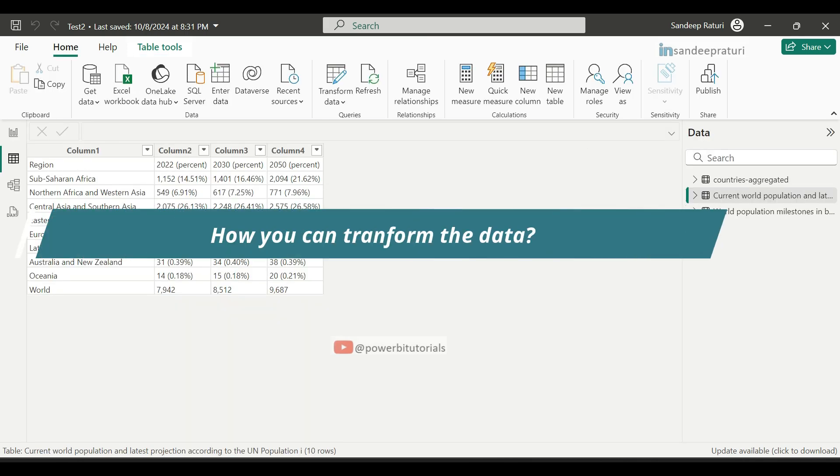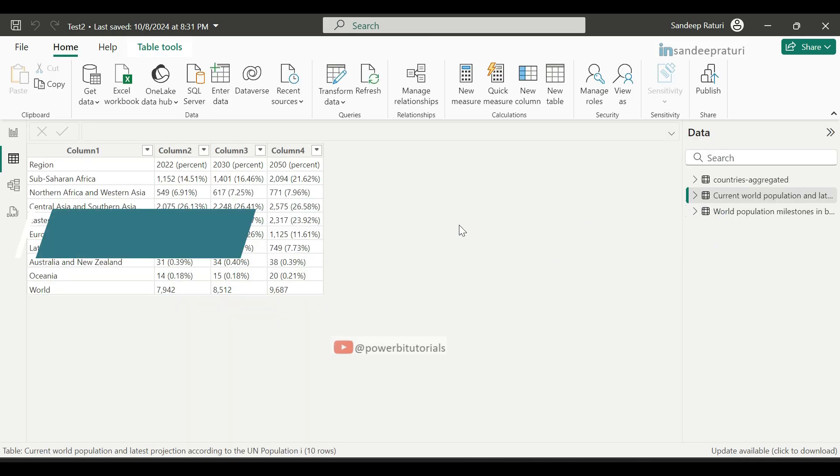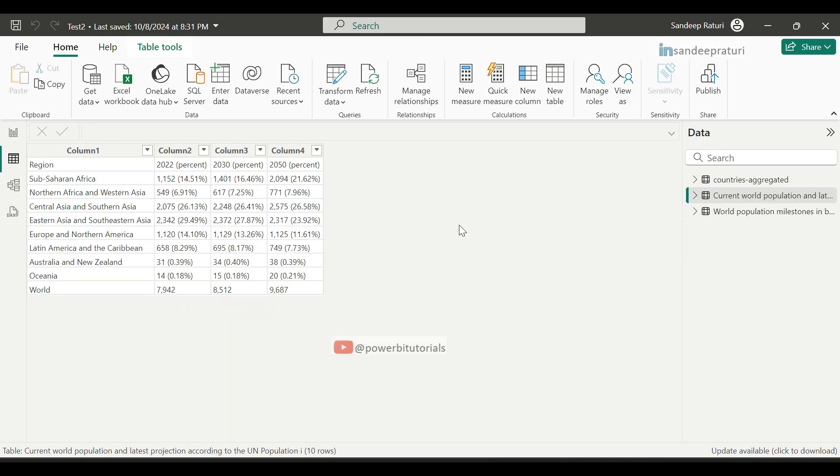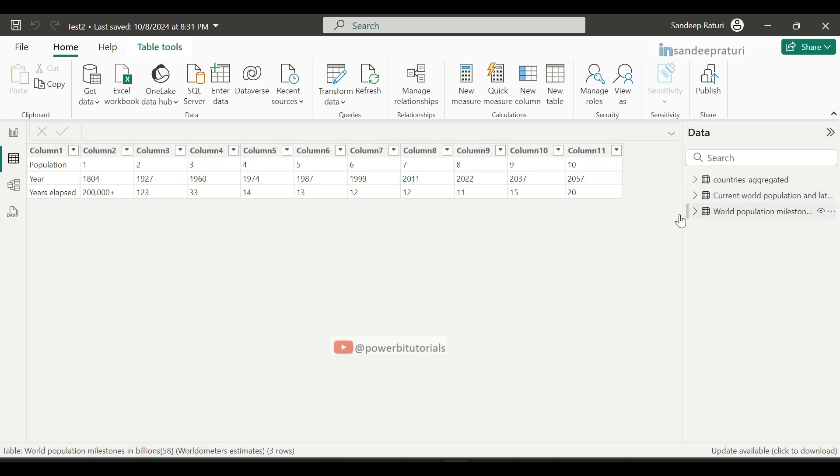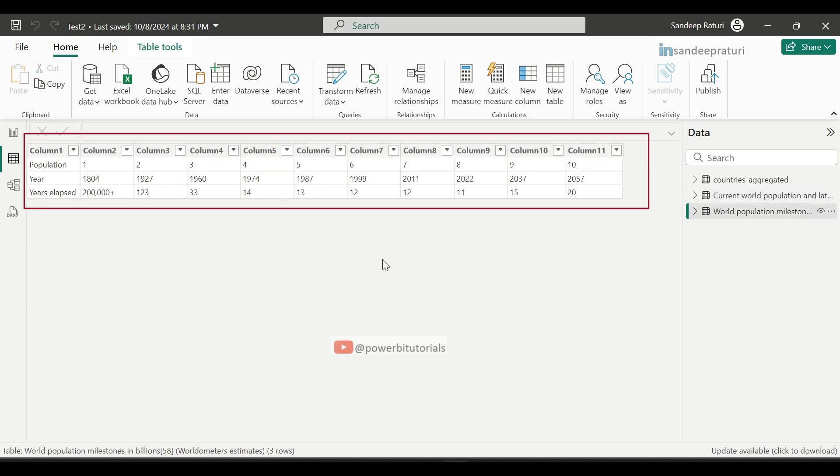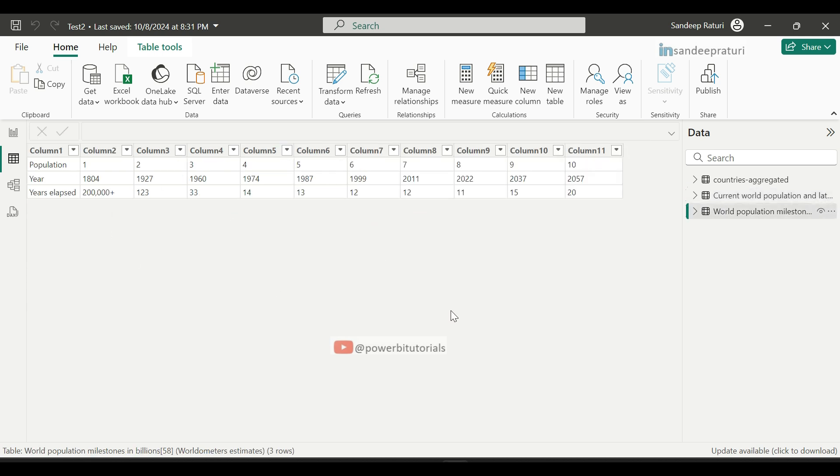Now I will show you how you can transform the data. As we saw last time, the World Population data is not in valid format. For this table, header names are not in valid format, and in another table data is not in valid format for analysis. Now we will transform the data for these two tables. For that, go to the Home tab.